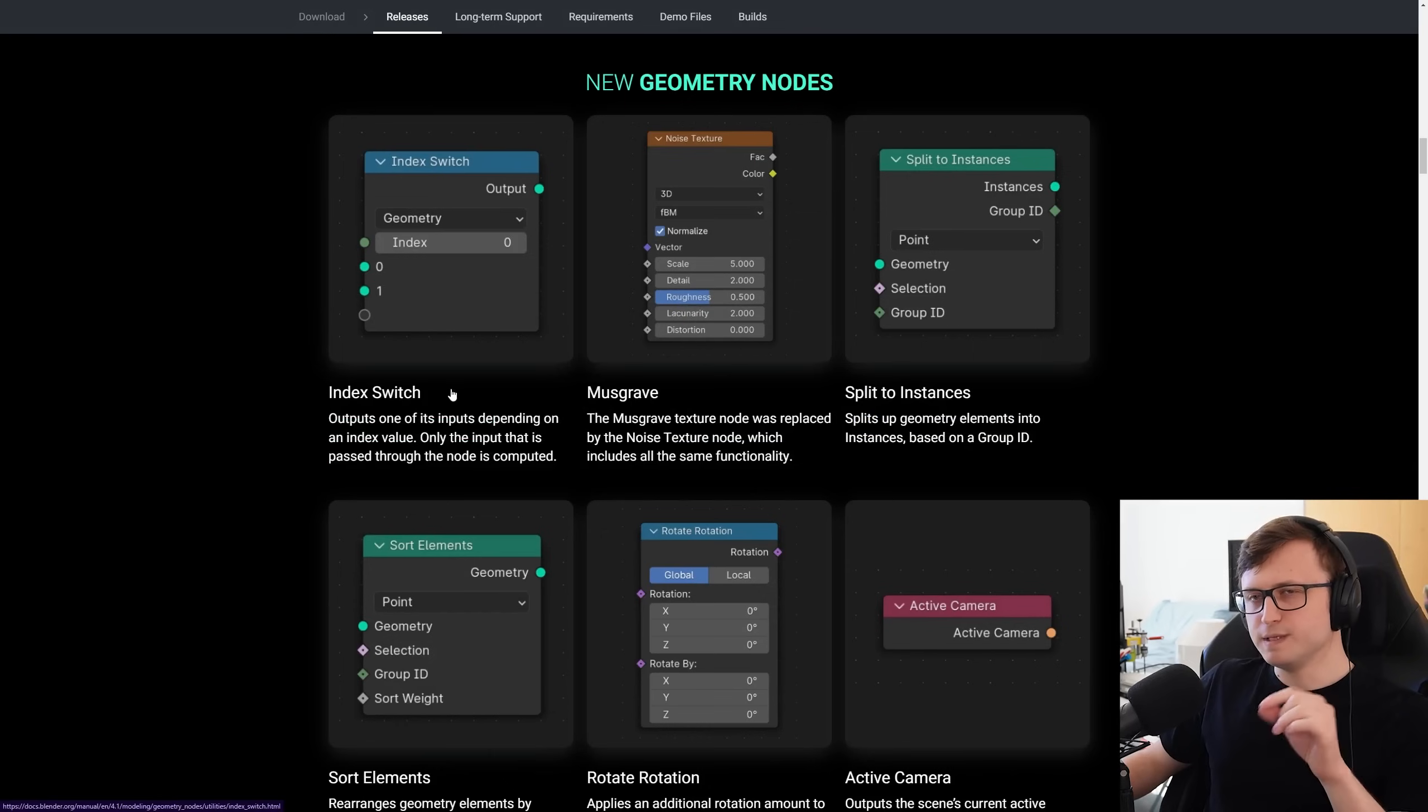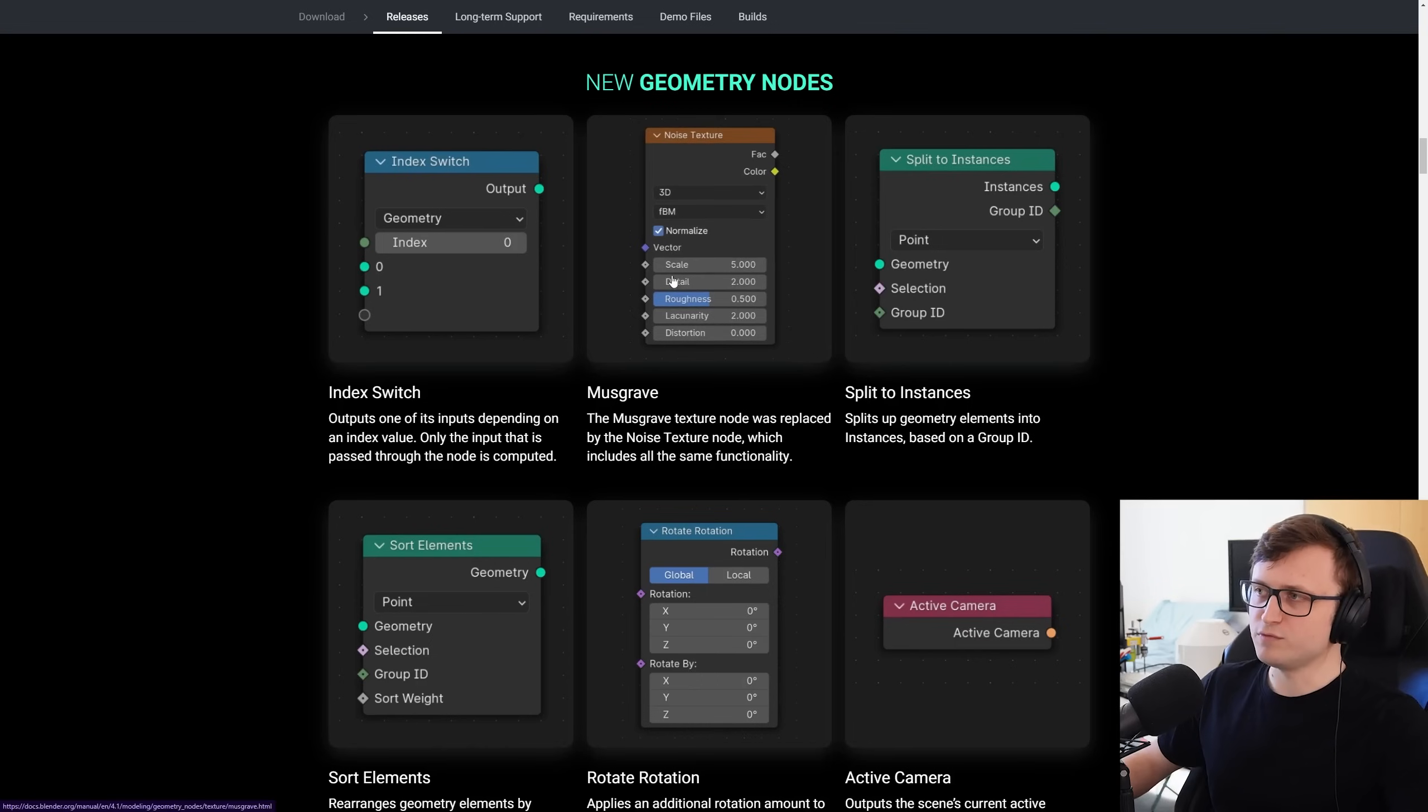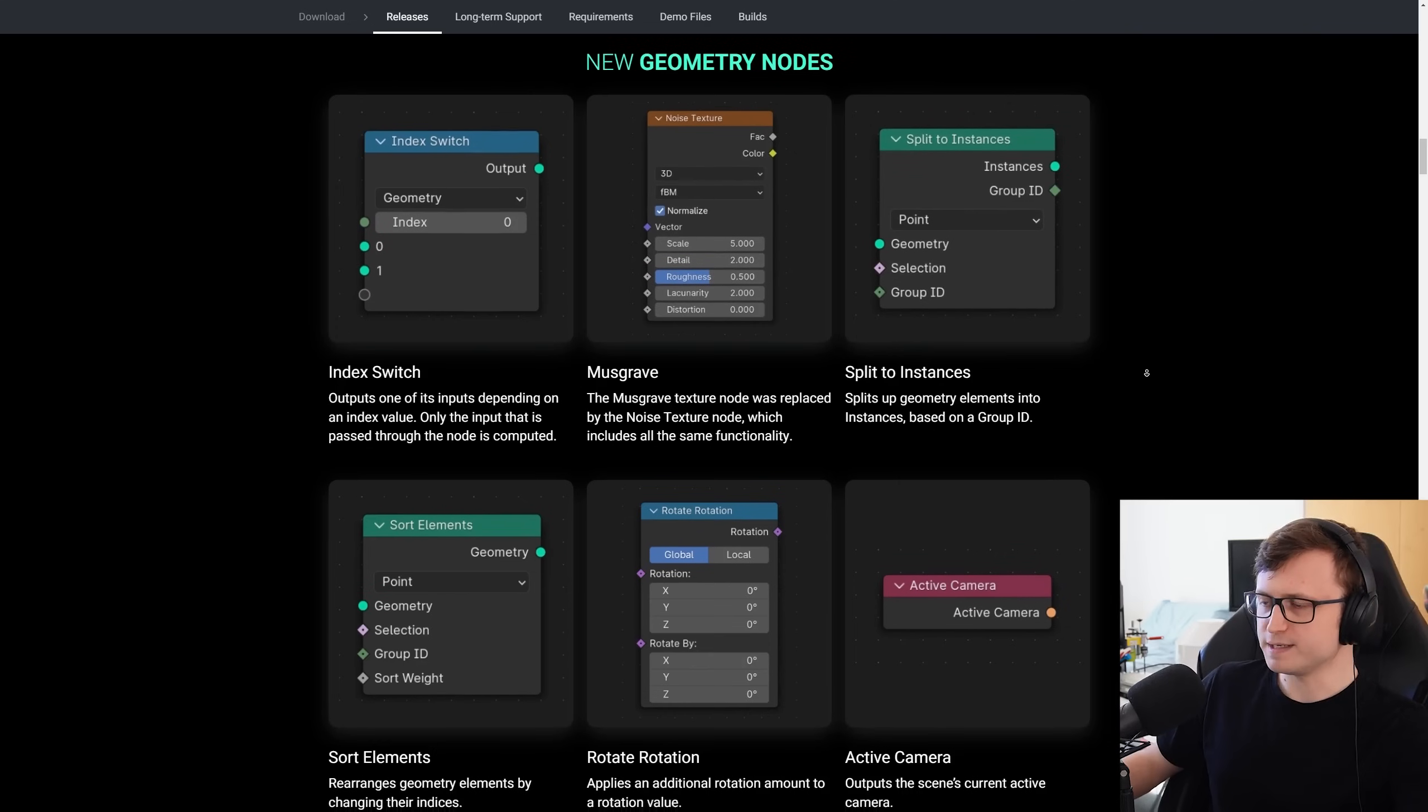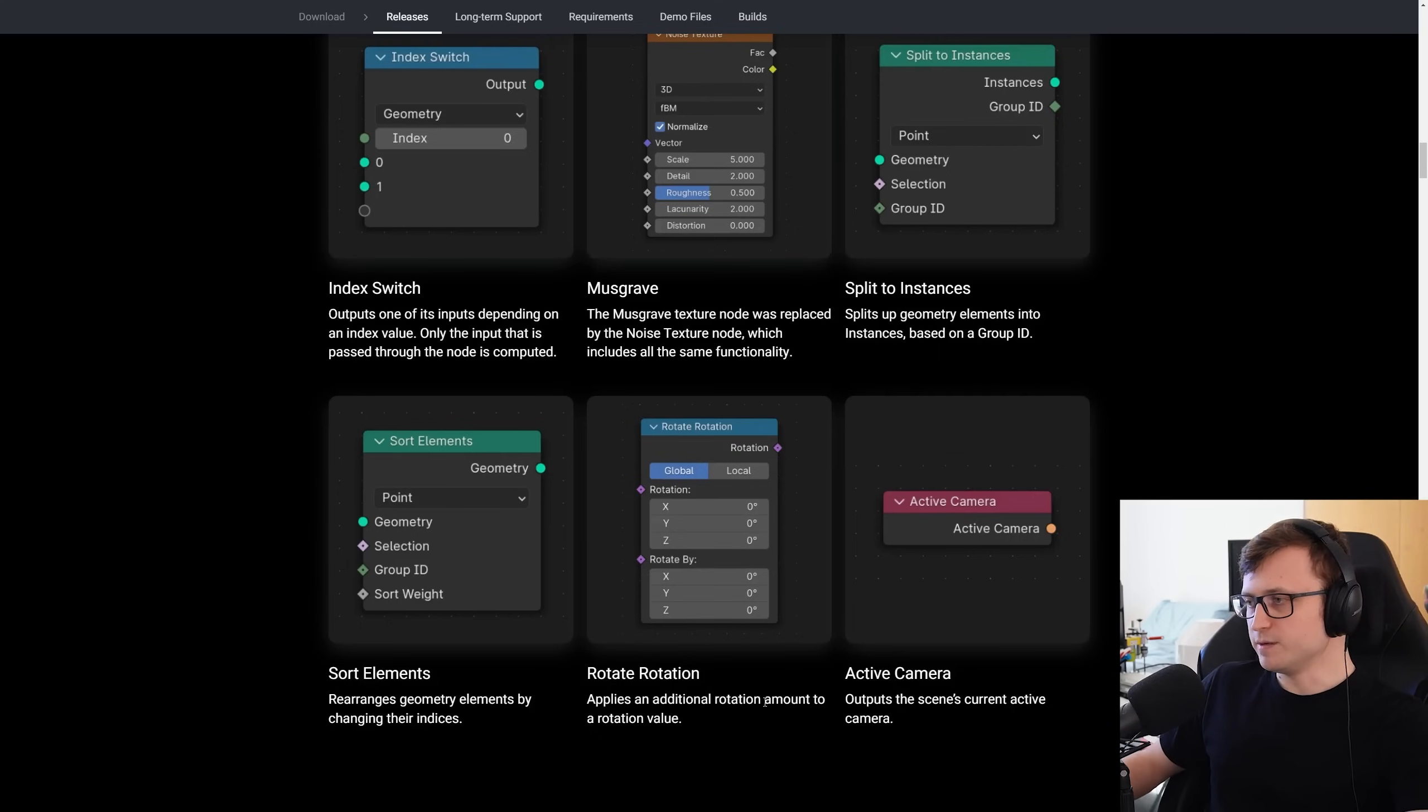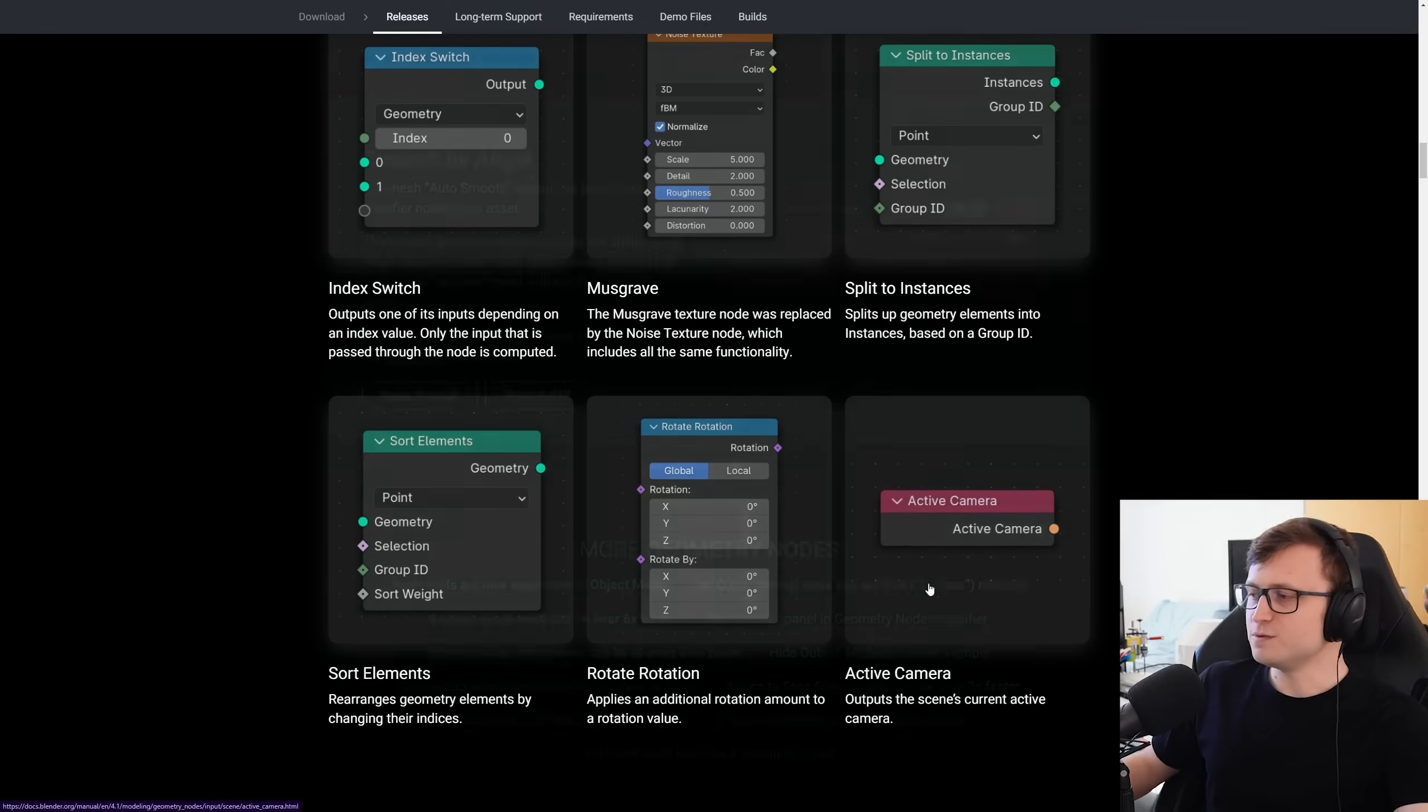We've got the index switch, which is a bit like the menu switch, except it's just for whole number values. The musgrave texture node was replaced by the noise texture node, which effectively can provide the same outputs anyway, depending on the values you have selected. There's also split to instances, which splits up a geometry, as it says, based on a group ID. With sort elements, you can rearrange geometry elements by changing their indices. You can rotate the rotation value by any given amount. So this is a form of transformation, but specifically for rotation values. And there's also the active camera, which you can now bring into your geo nodes trees with a specific node.